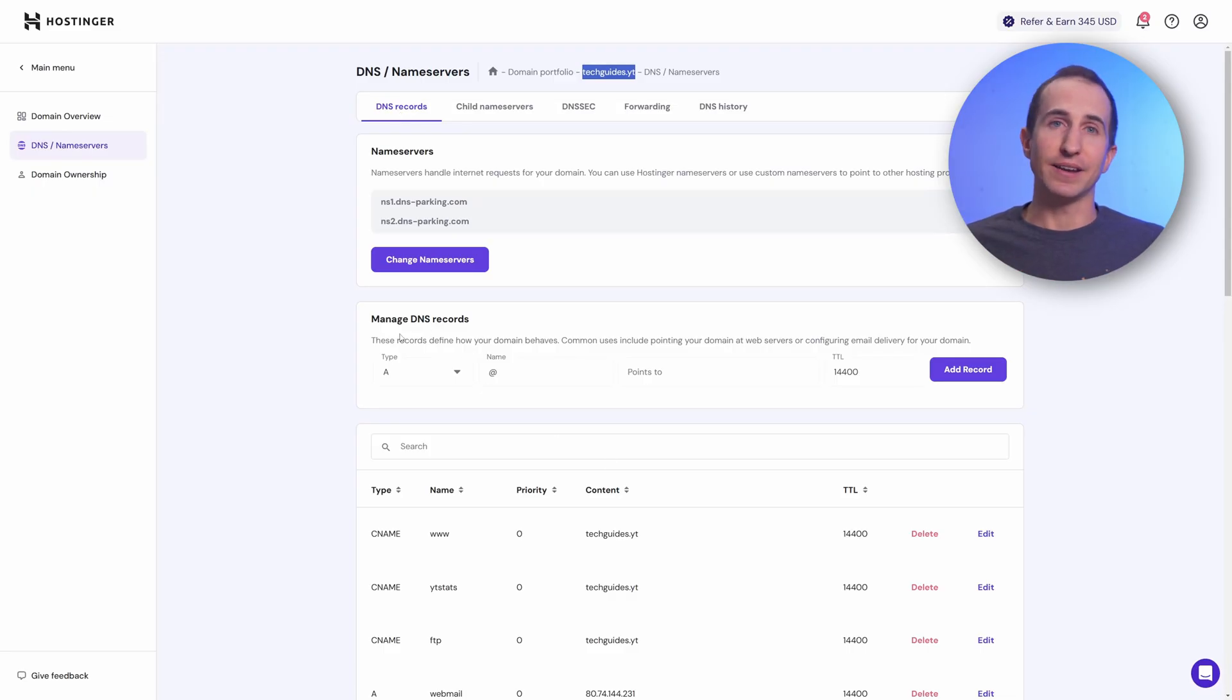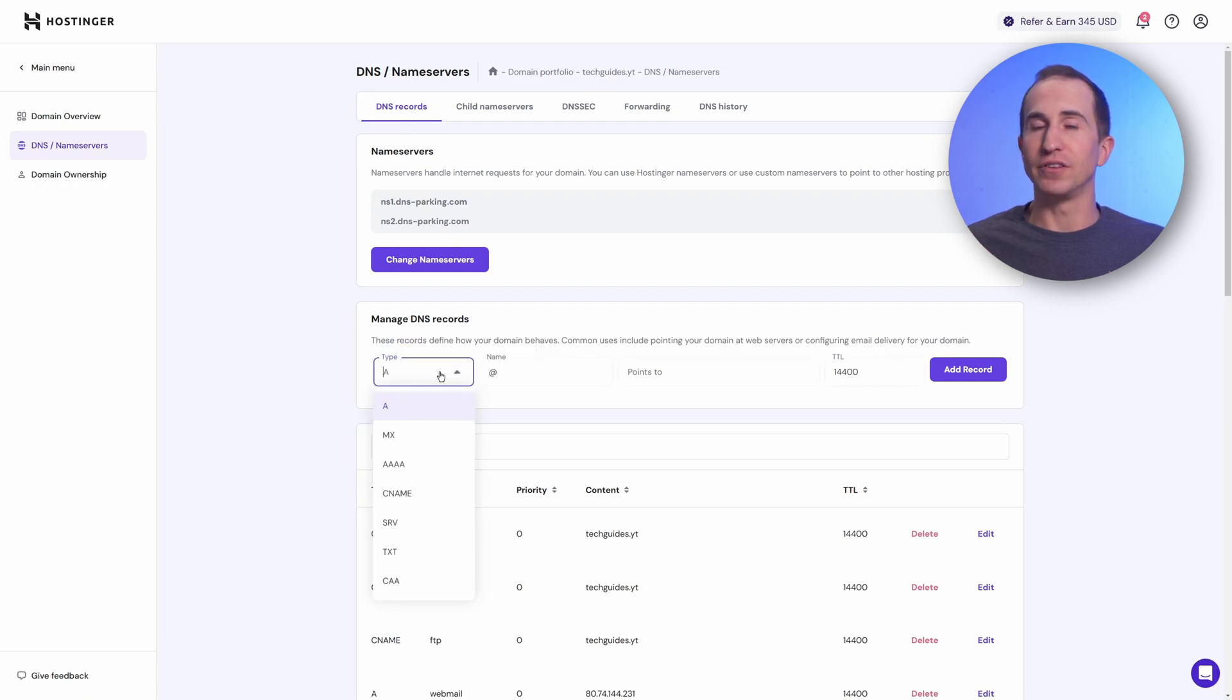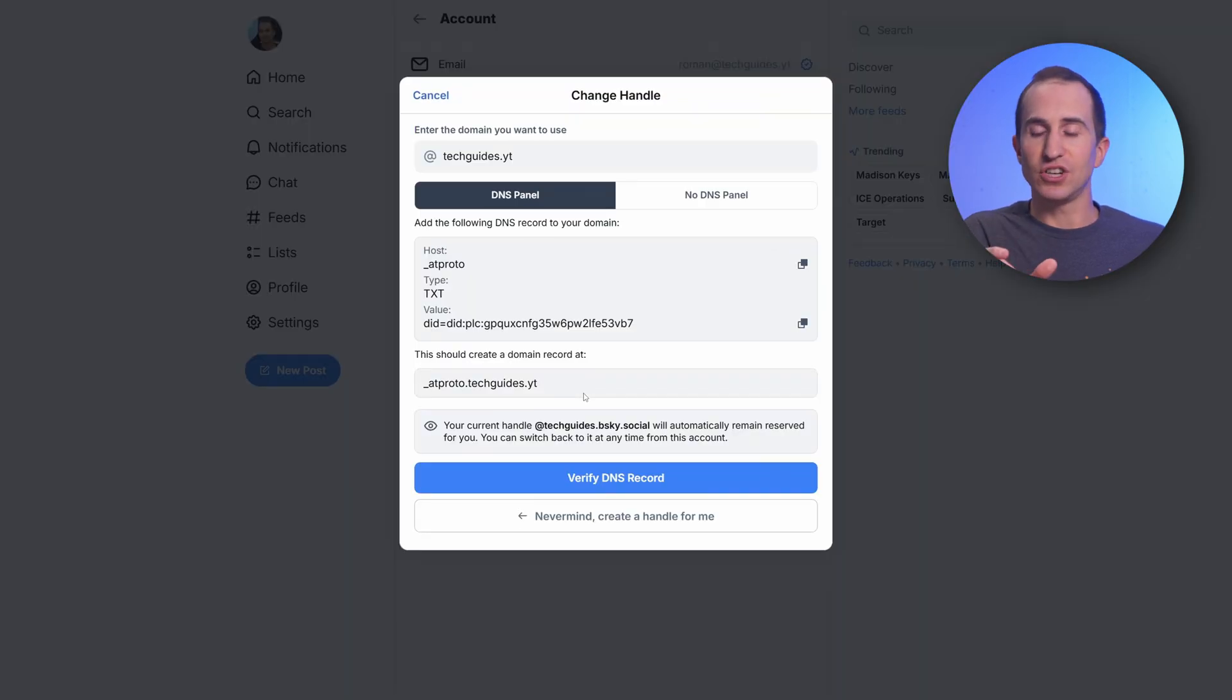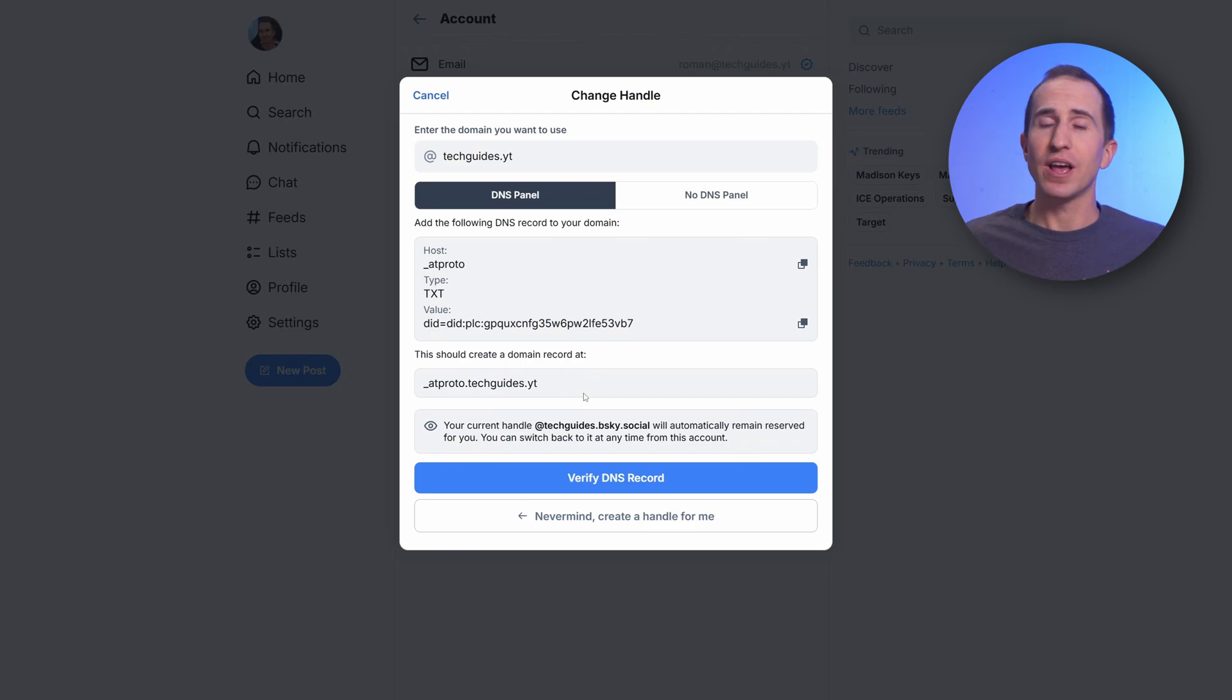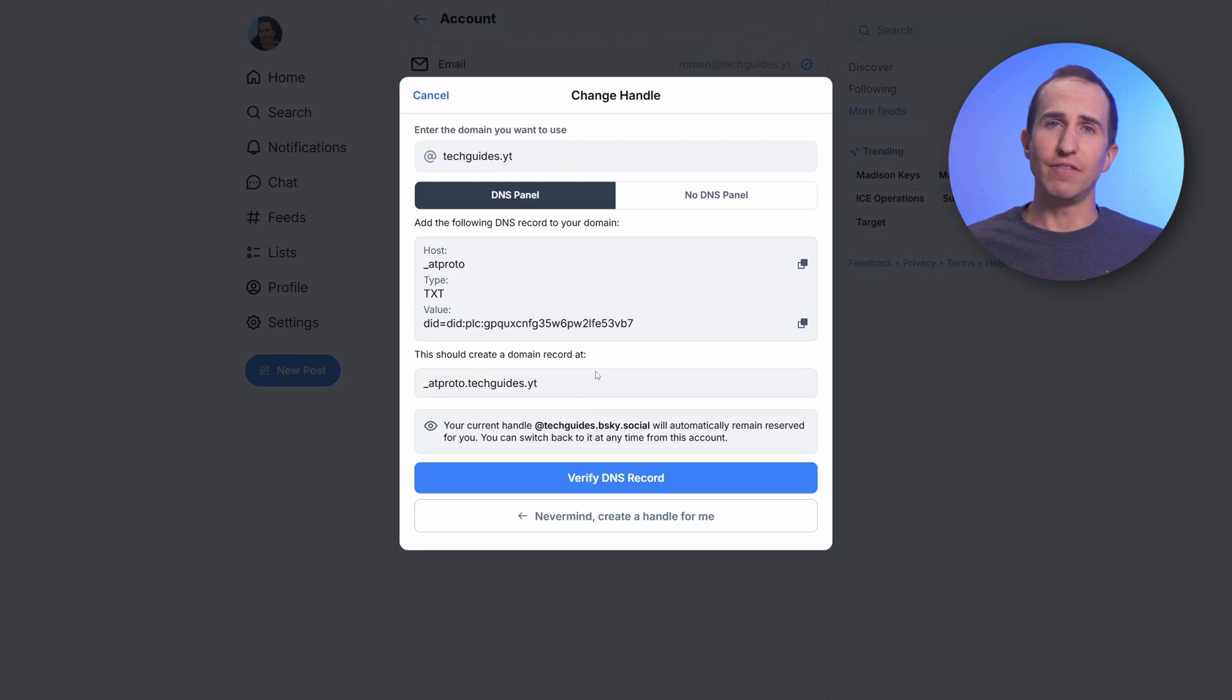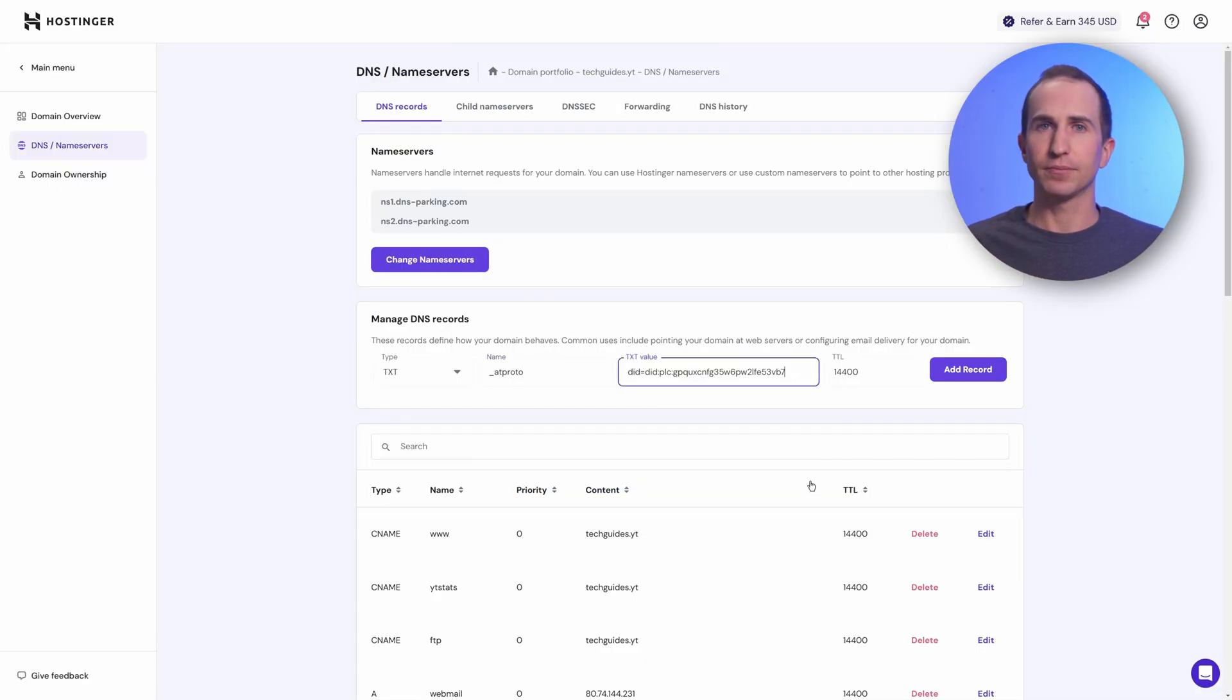Simply add a new DNS record of type TXT. As the name, use underscore ATProto, which will be appended to the beginning of your domain name. So the entire record has the name underscore ATProto.techguides.yt in my example. Then copy the value for the TXT record and paste it in the TXT field.